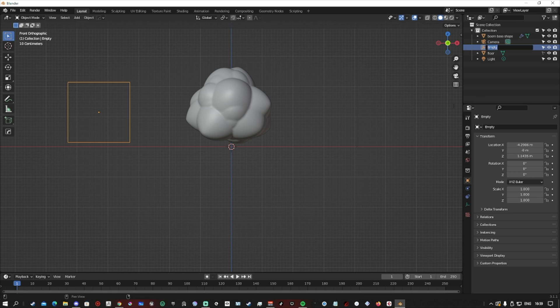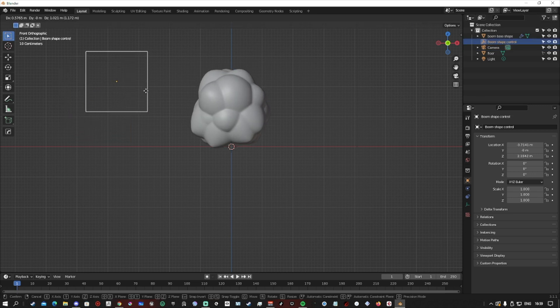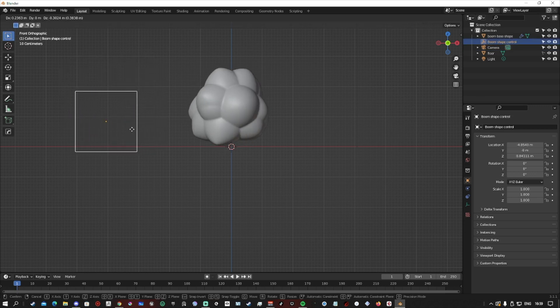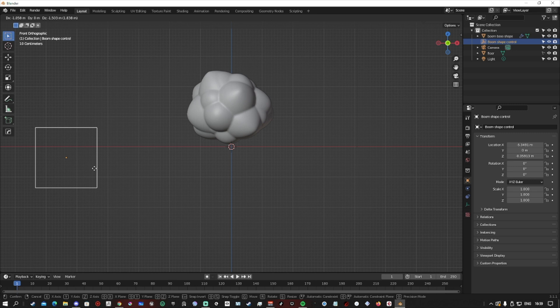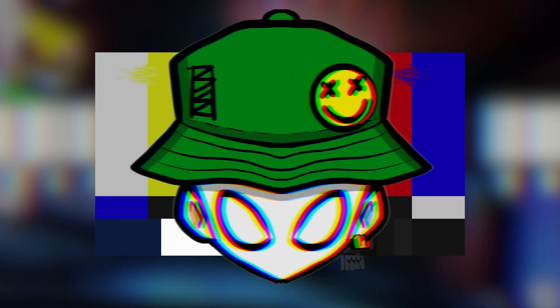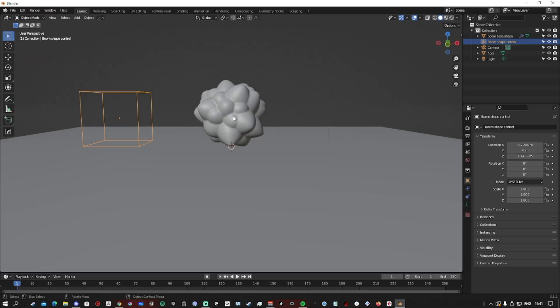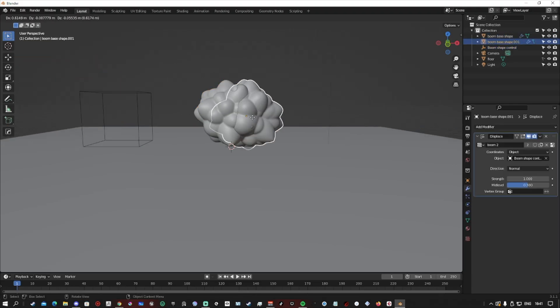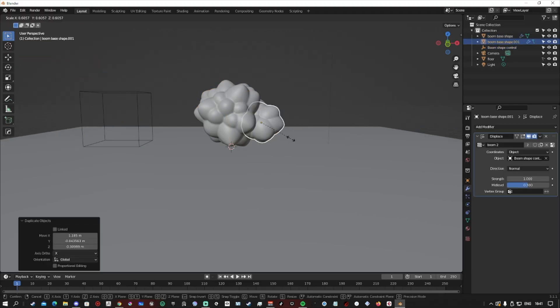Then we select our empty as the object, and now boom, magic. We can now animate the clouds.